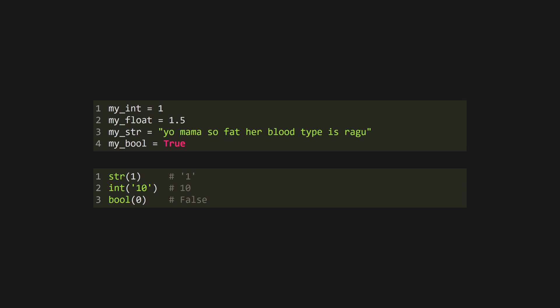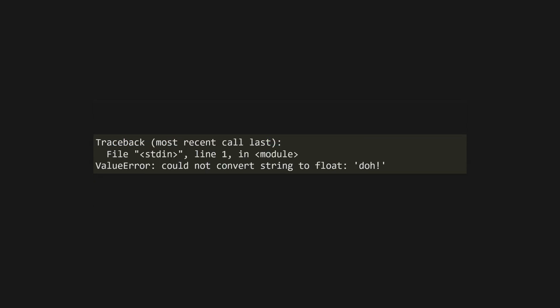And Python has four primitive types: int, float, string, and bool, and you can convert between them by using the type name as a function. If what you're trying to convert isn't a valid instance of the new type, you'll get a type error.